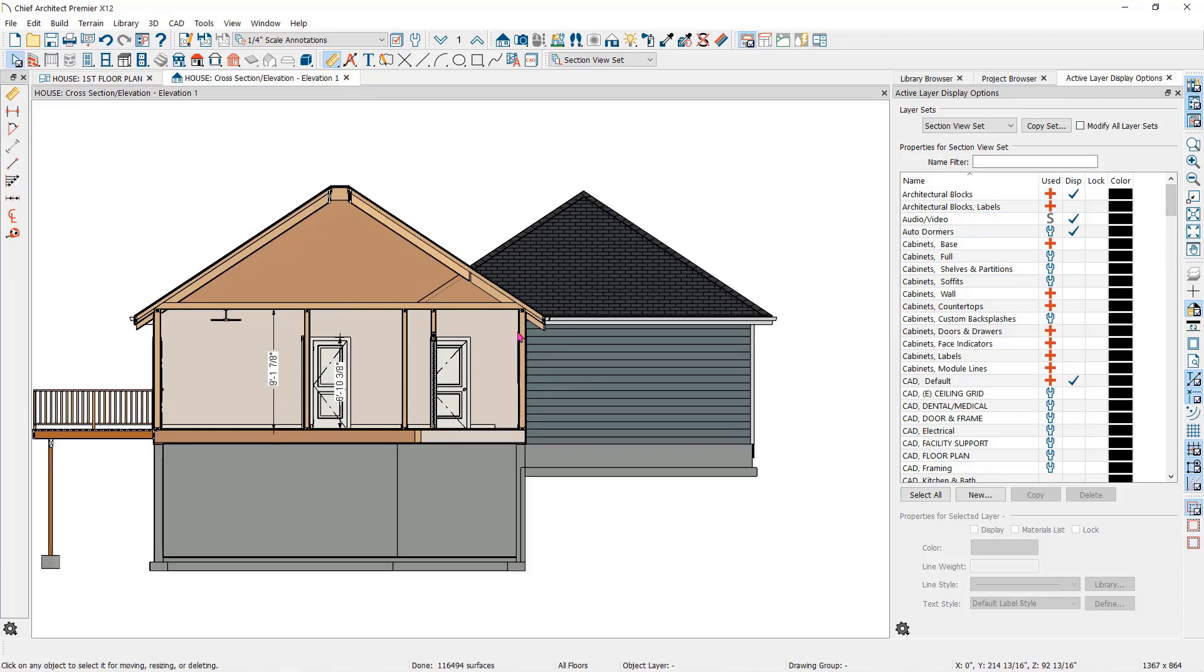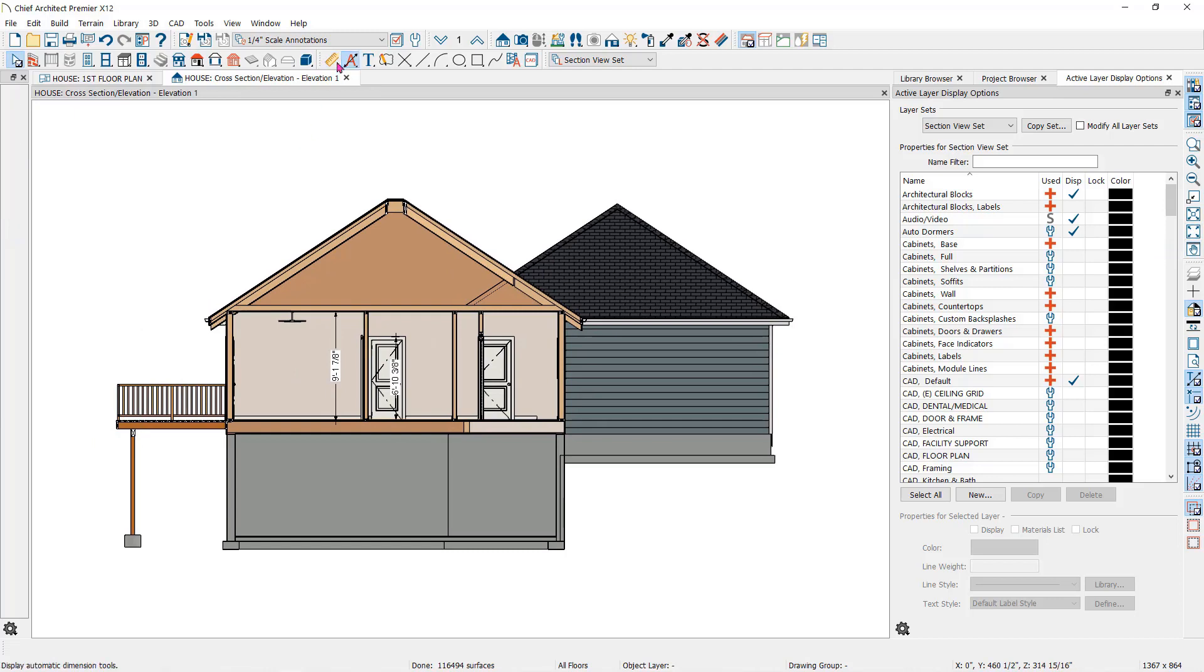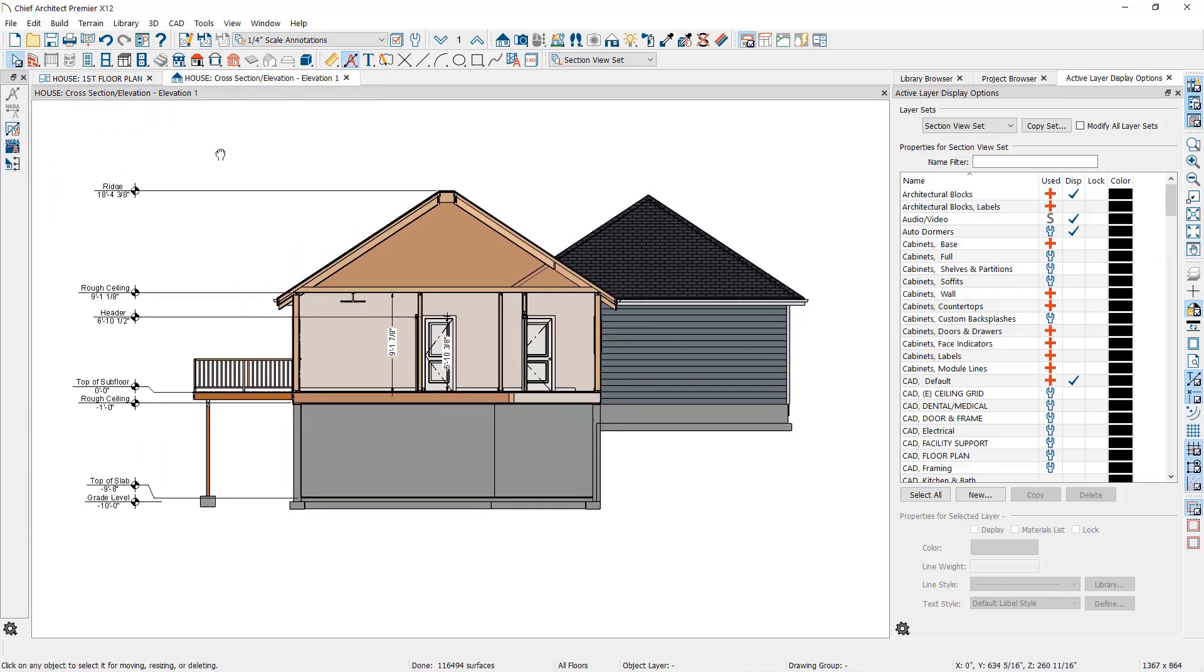You can use automatic dimensions like the story pole dimensions tool to indicate building component heights.